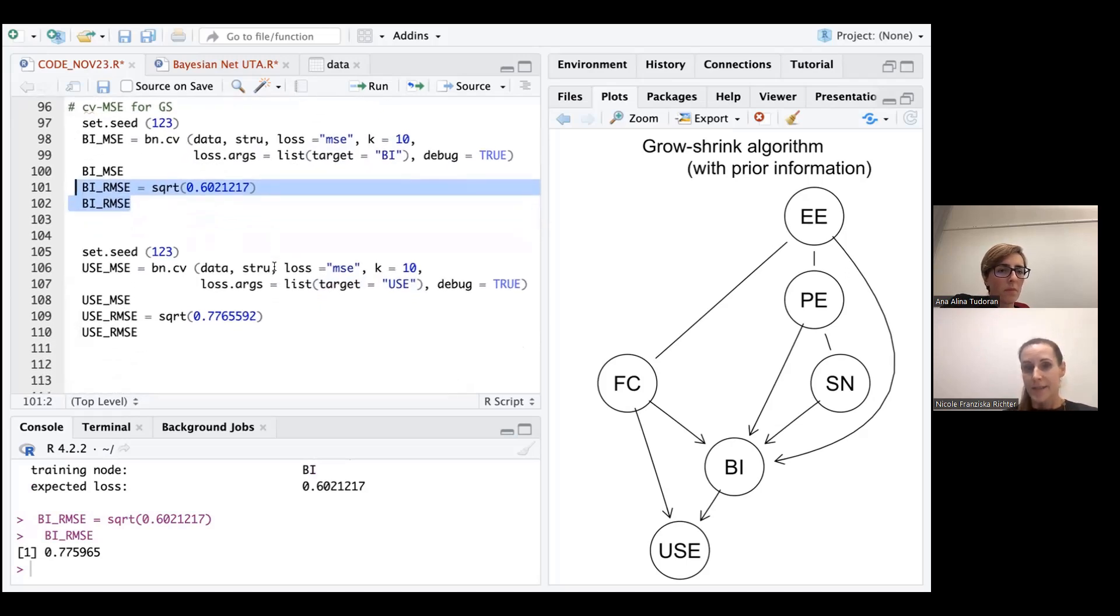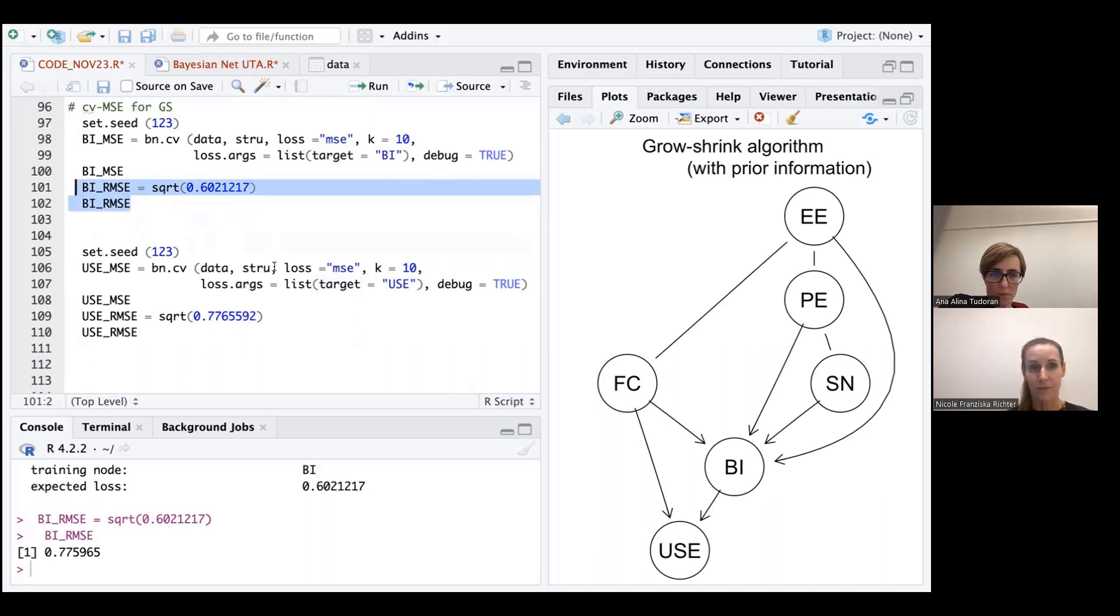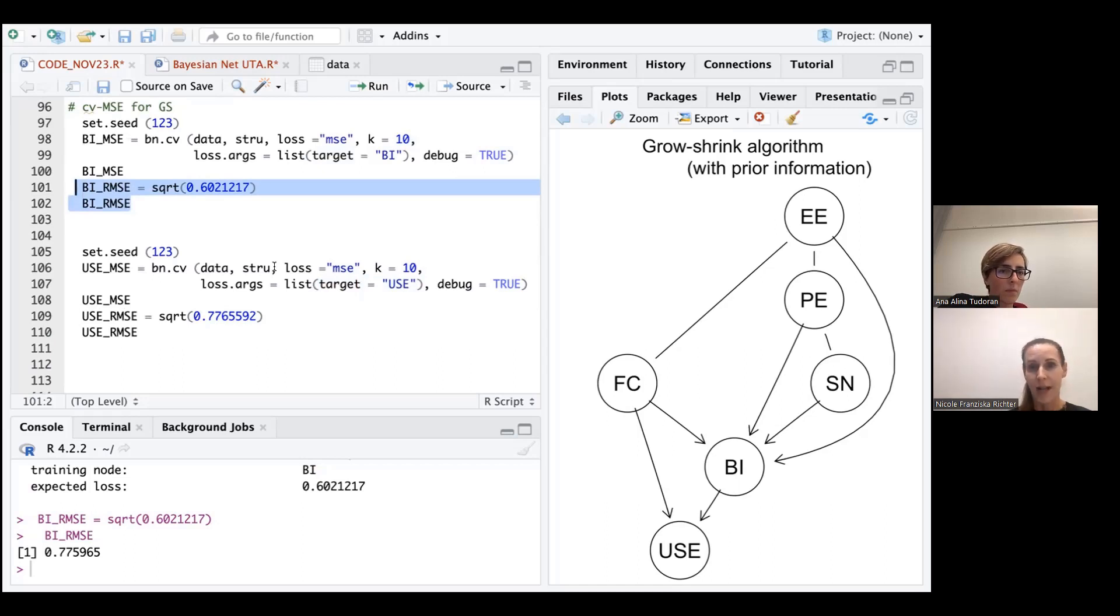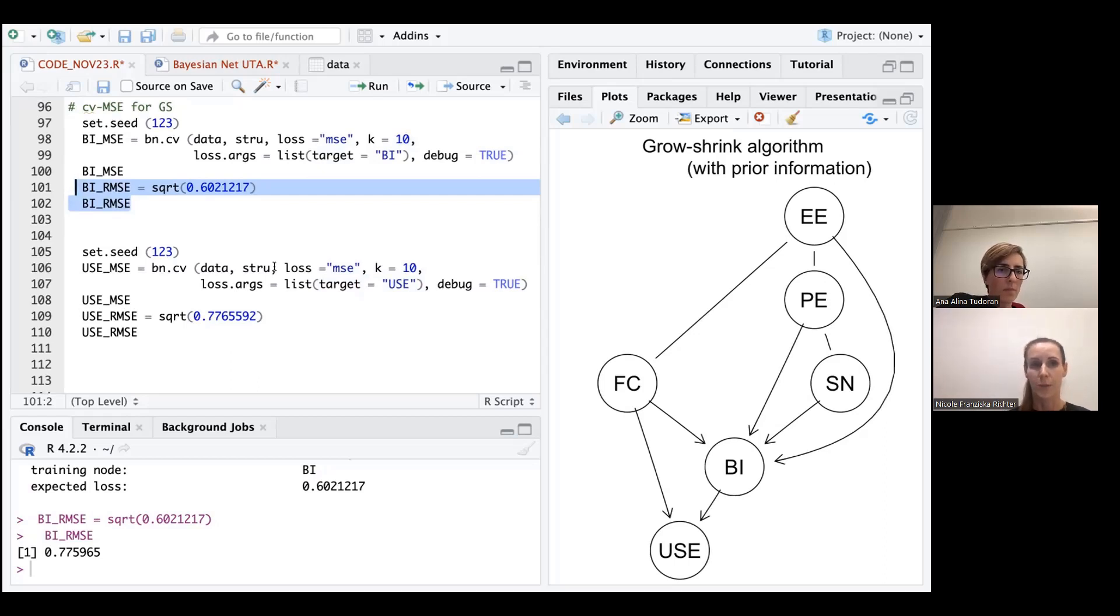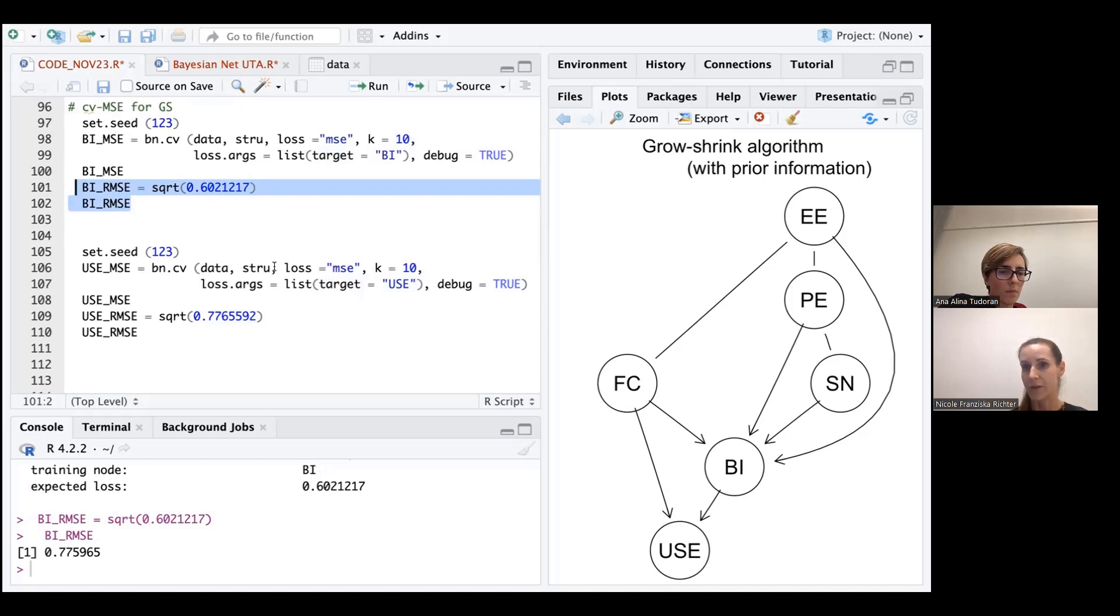The thing is, it is not as with an R square where we get an immediate feeling for what the value actually means because all of these values are depending on the scale levels of the variables that we are using. So the 5000 whatsoever doesn't tell us directly how good or bad the model is, neither does the root mean squared error. But these values are often used to compare models in terms of their quality. So we could compare later on the values for the growth shrink algorithm with the values for the hill climbing algorithm and see which model performs better than the other.